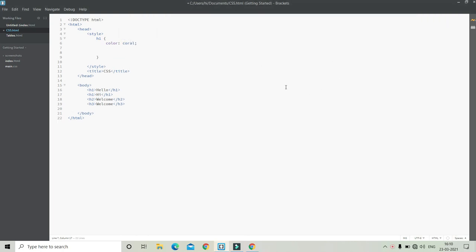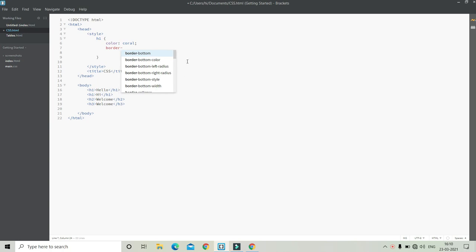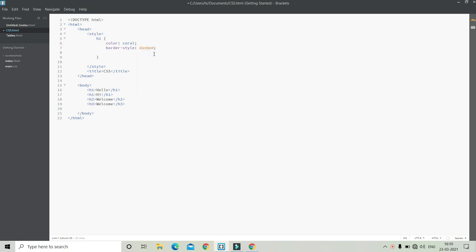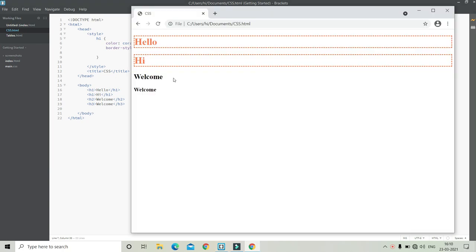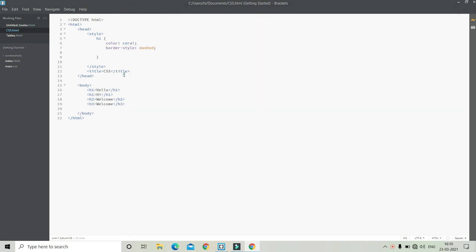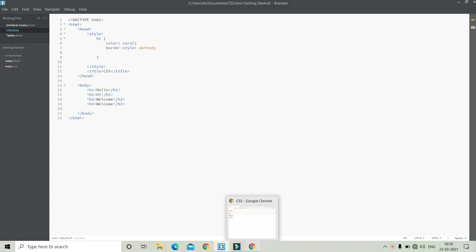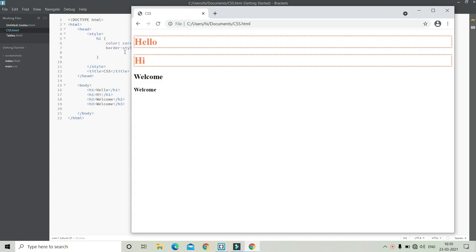Now we are going to do something called border. I am going to put border-style first. There are many border styles like dashed, dotted, double, groove, etc. I am going to put dashed first. Here you can see both the H1s have a dashed border. Now let's see how dotted looks — here you can see both of them have dots at the border.